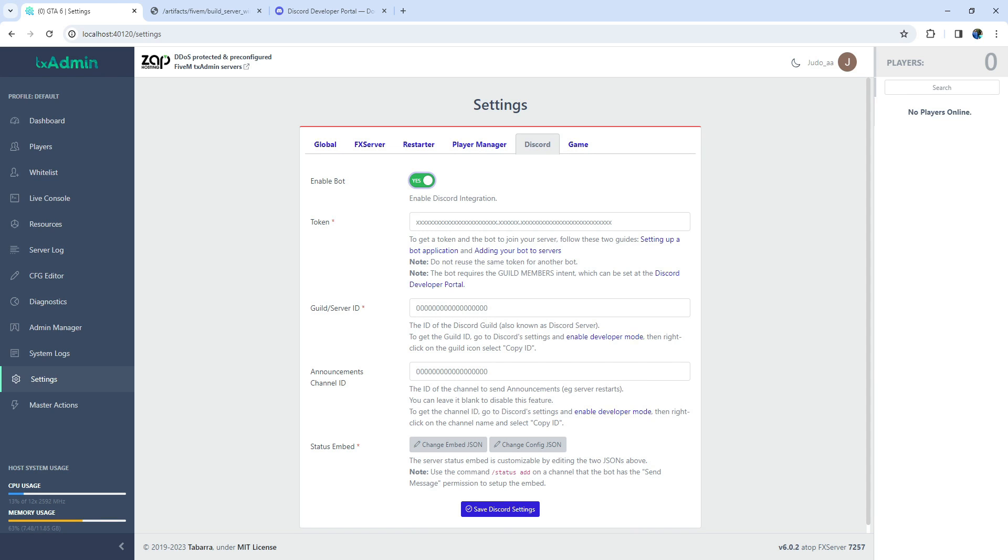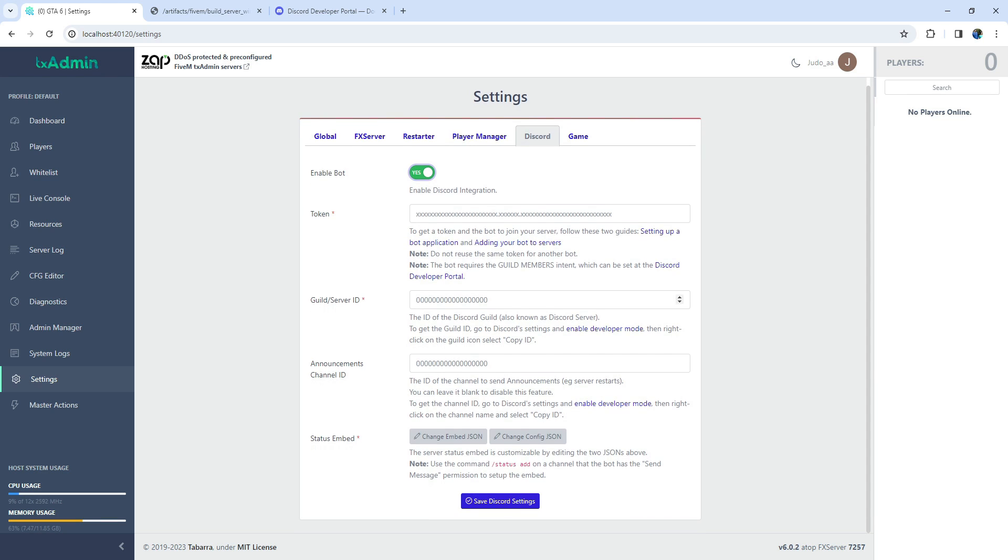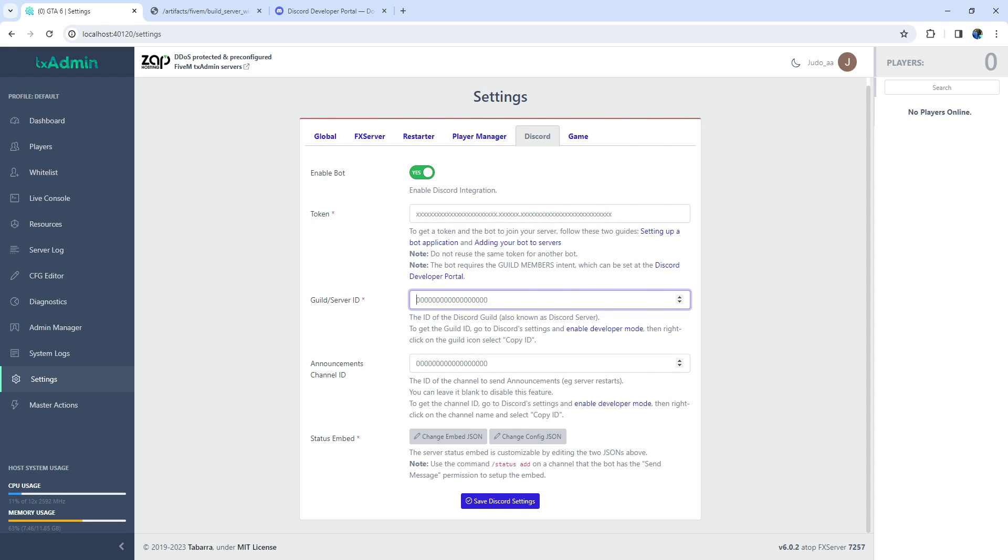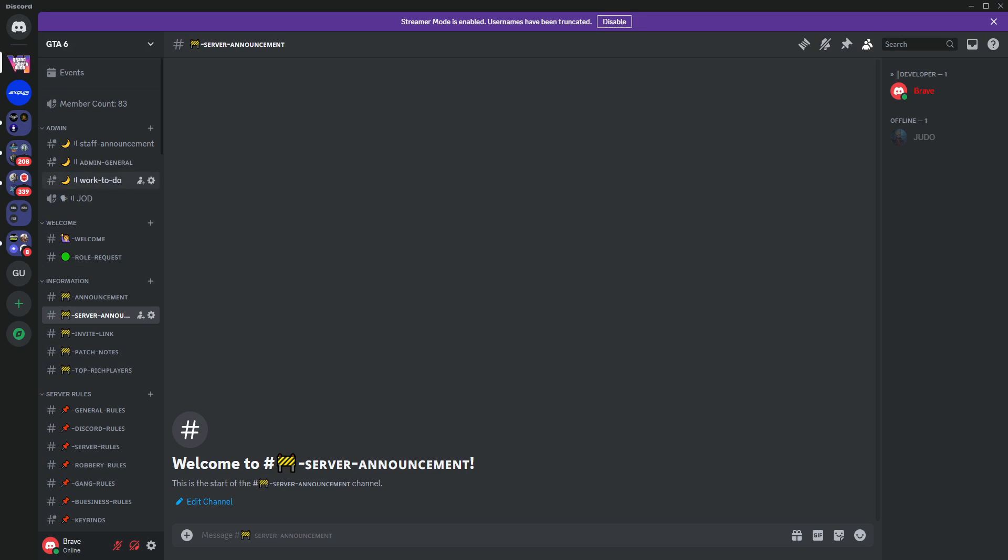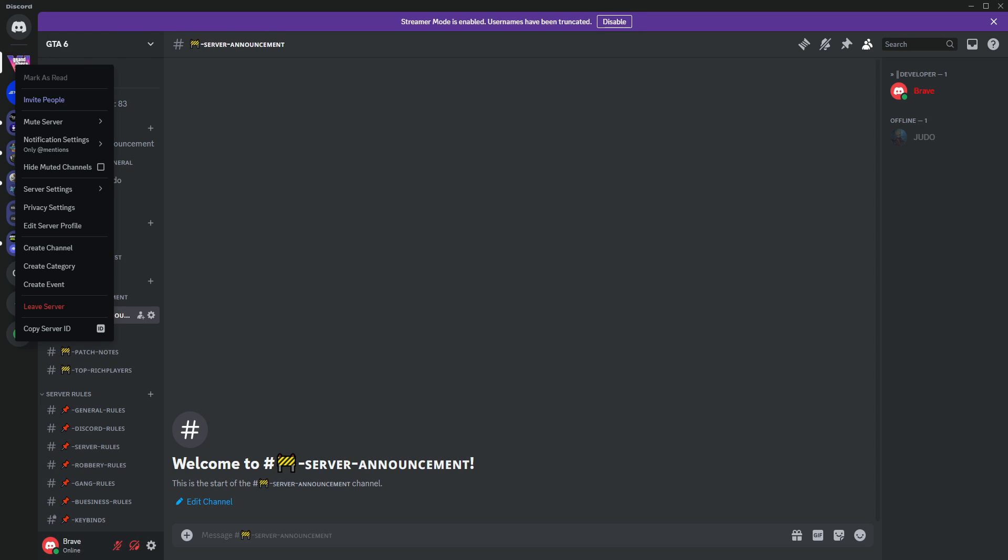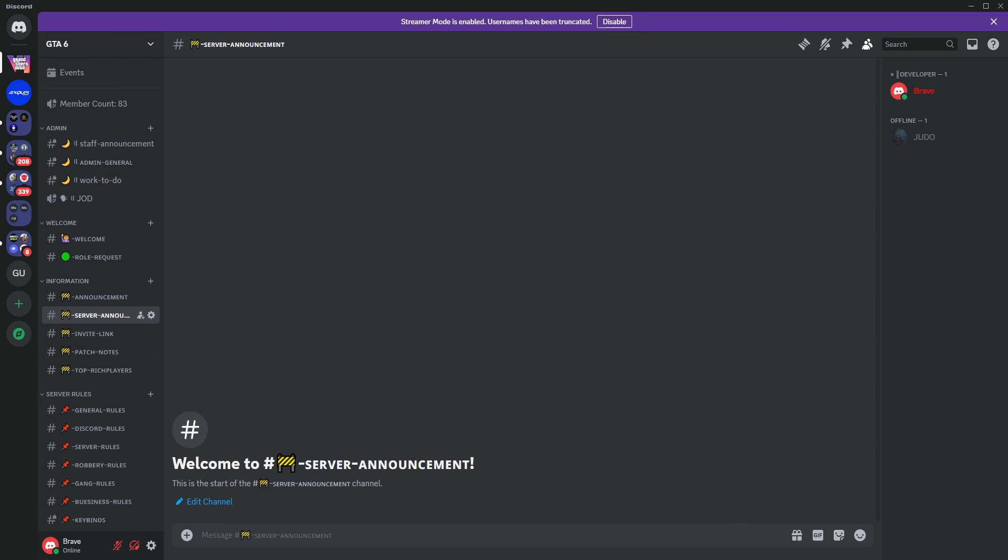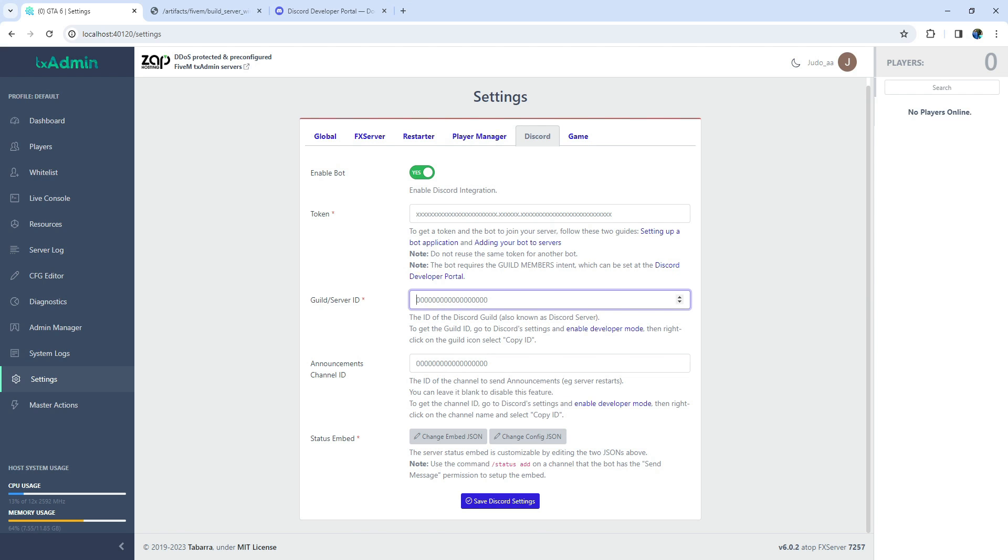Now, let's fill in the required columns. Firstly, the Server or Guild ID is the unique identifier for your server's Discord channel. To find this, head over to Discord, right-click on your server, and copy the ID.